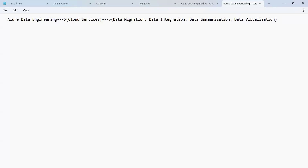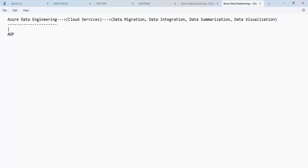Within Azure Data Engineering, we have a bunch of cloud services. The first one is ADF — Azure Data Factory. The next one is ADB — Azure Databricks. And then we have Synapse.